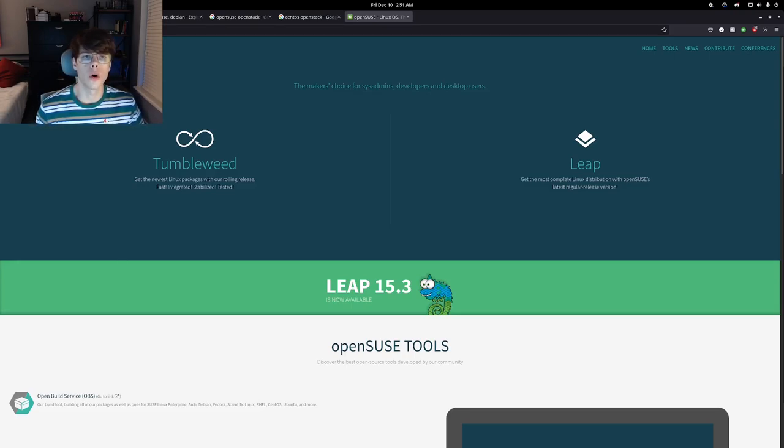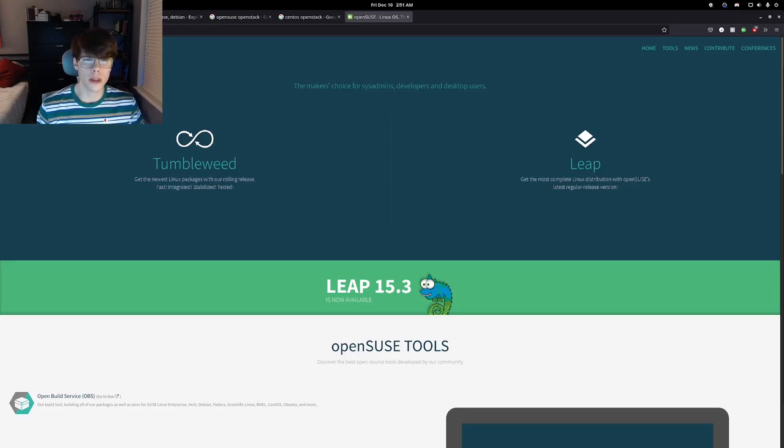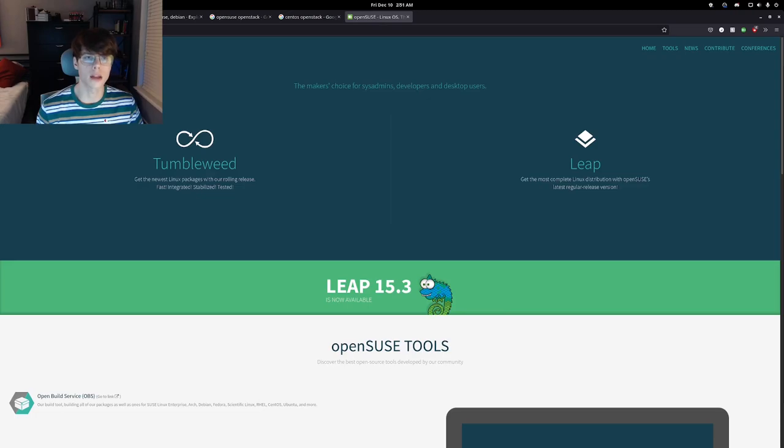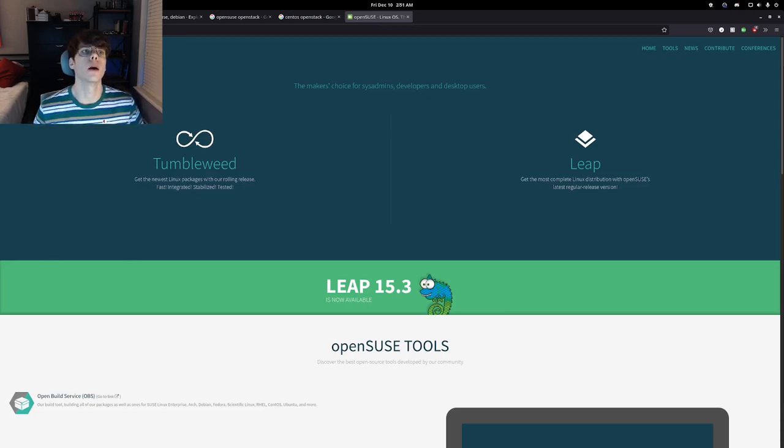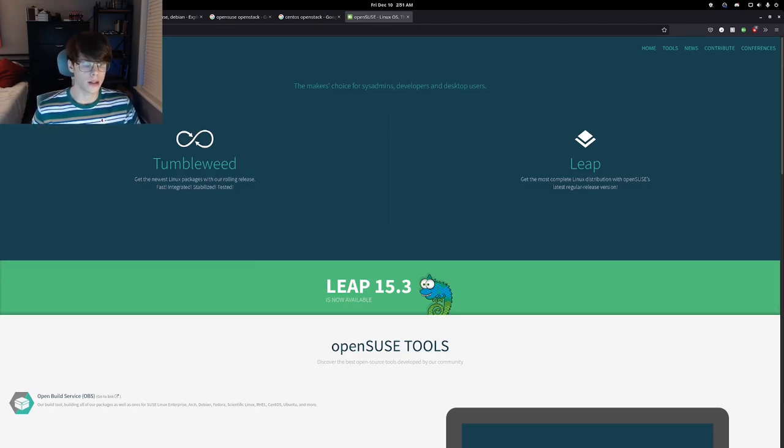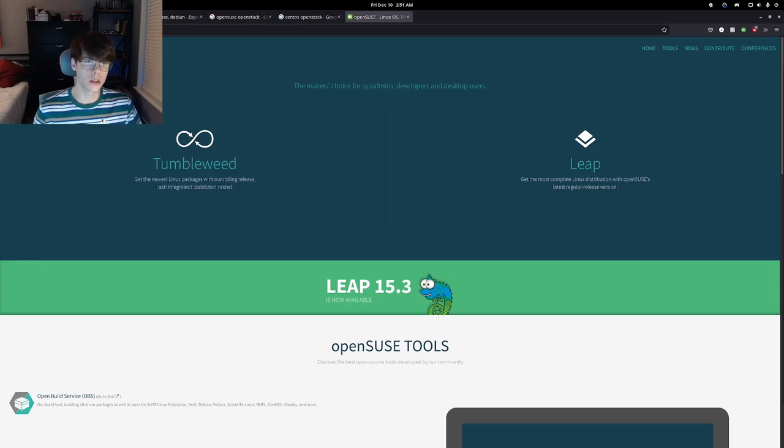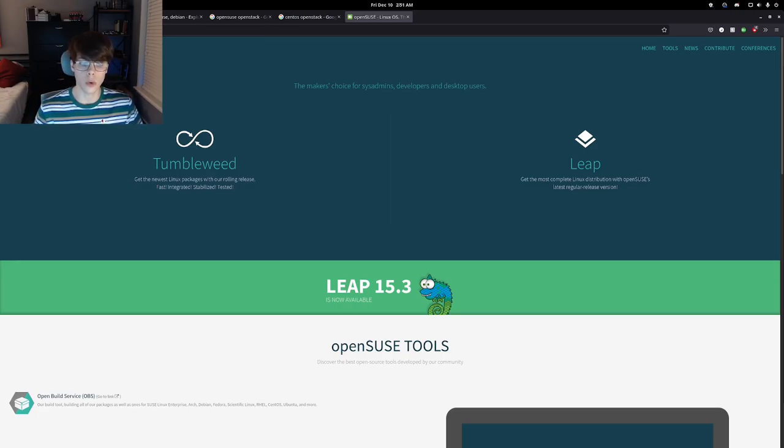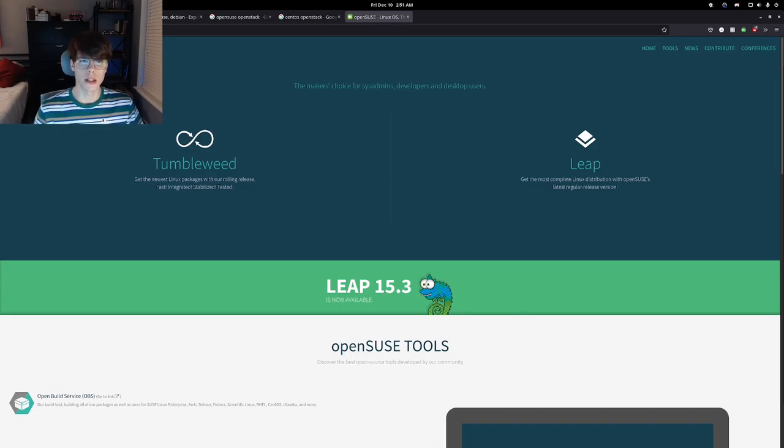OpenSUSE uses the same package manager as RHEL based distributions—your Fedora, Red Hat, CentOS, which is a whole nightmare, Alma Linux, and Rocky Linux. It uses the same RPMs, but it does not have the packages. I've run into it time and time again, I've found a solution for some kind of problem I'm trying to solve, and it's not available on OpenSUSE.